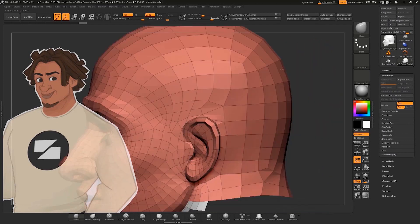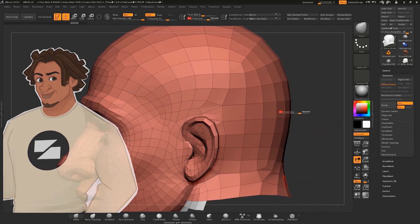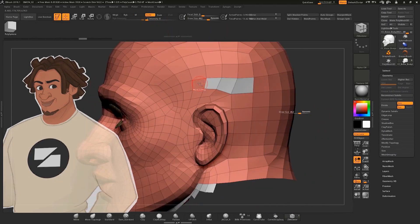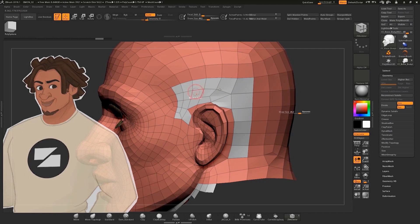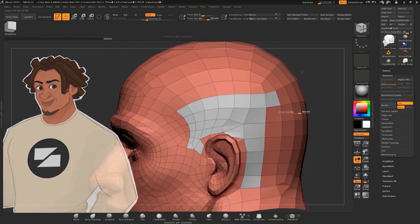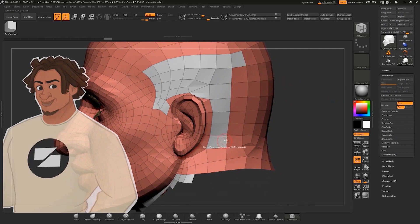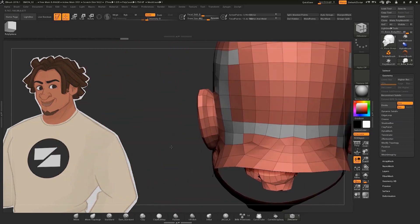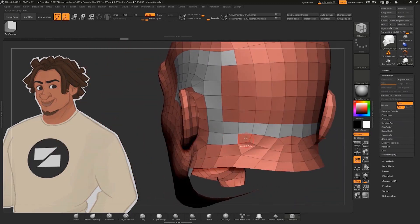Then I use the Z Modeler tool, which is a low-poly sculpting tool by ZBrush. I activate the tool, and pressing Alt, I select all the polygons that I want to keep for my hair base. When you make a selection here, the polygons change color.